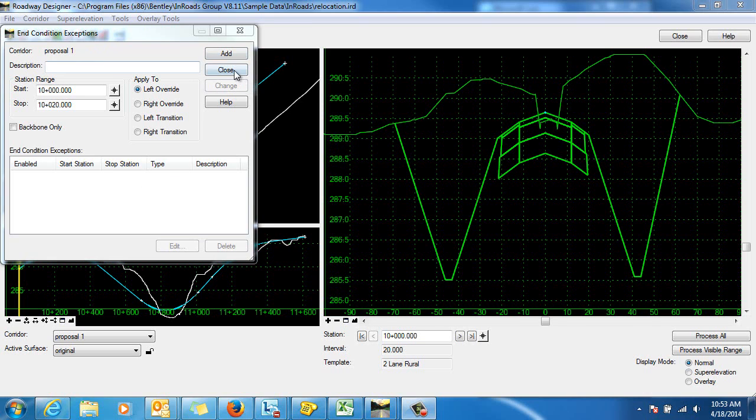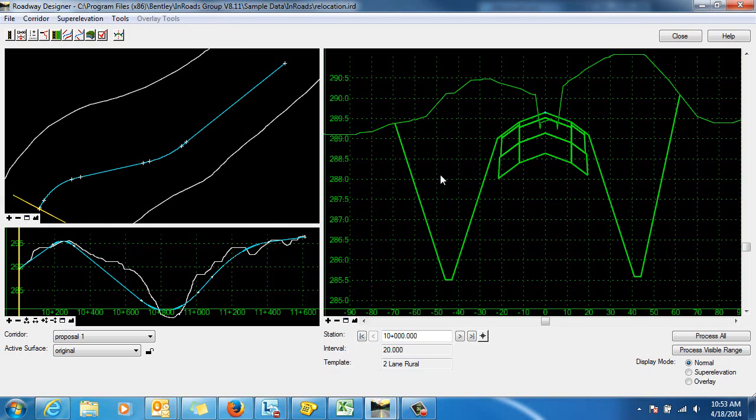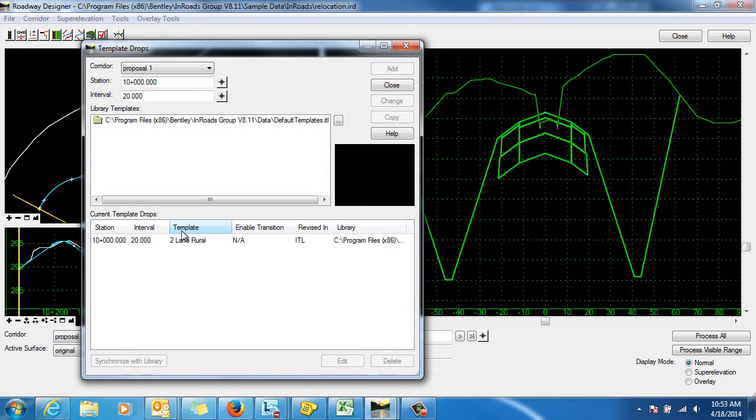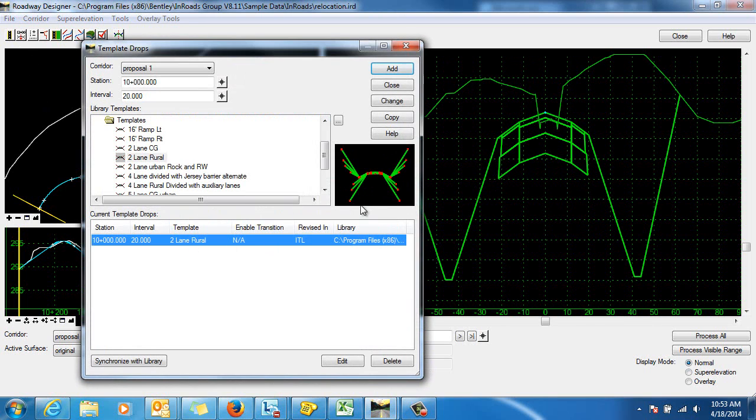You can see in the roadway designer that I have a template drop that's just a simple two-lane rural section, and I've applied that over the length of my corridor.